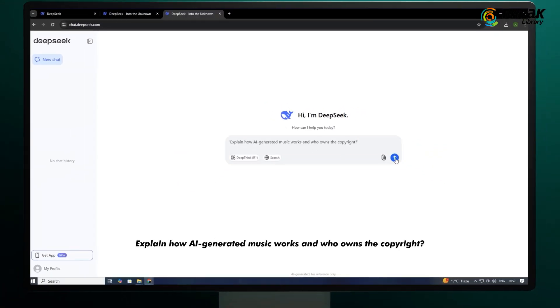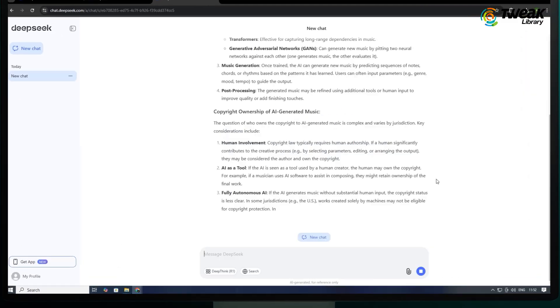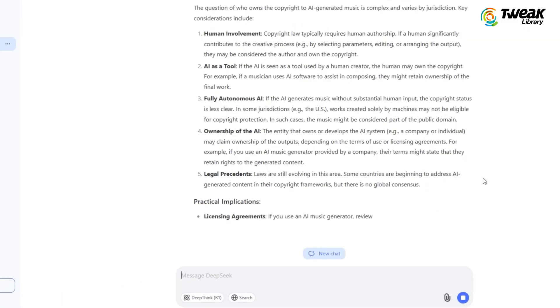Let's ask it: explain how AI generated music works and who owns the copyright. And here is the answer.